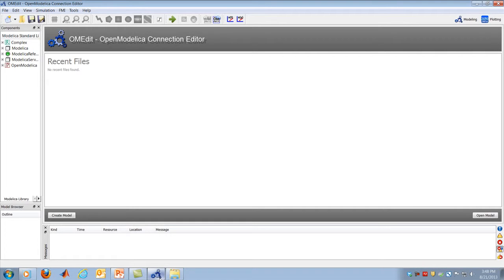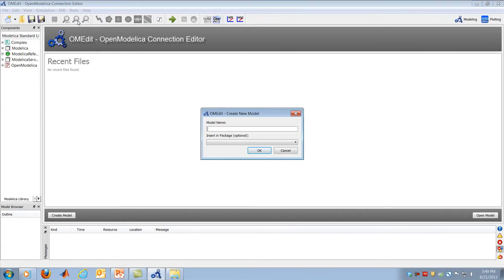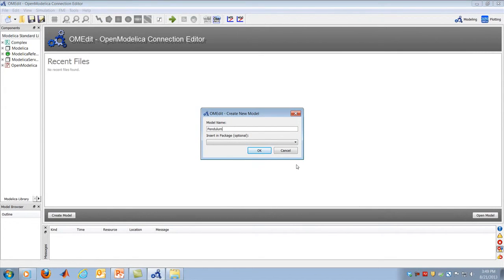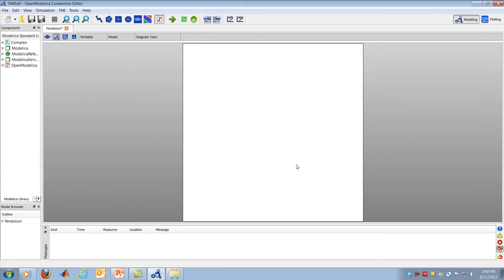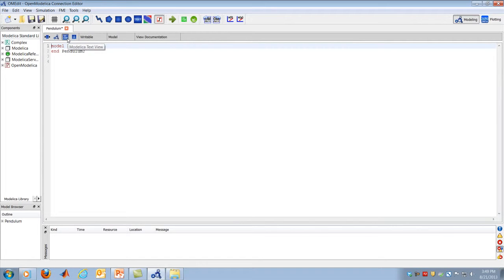I'm going to switch to OpenModelica now. OpenModelica is a fairly rich environment for dynamic system modeling — I'll show you the basics. I've started the OpenModelica Connection Editor, OMEdit. I'm going to go to the File menu and say New Model. I'll call the model Pendulum. I get a blank screen. I want to switch from Diagram view to Text view, which shows me the actual code underneath. So far, I've just created a model called Pendulum and ended the model.